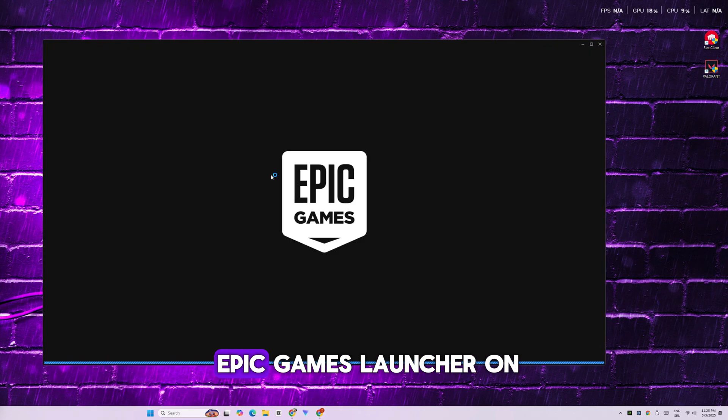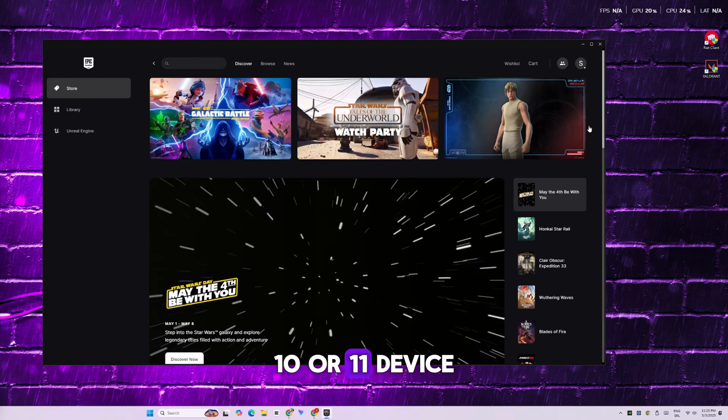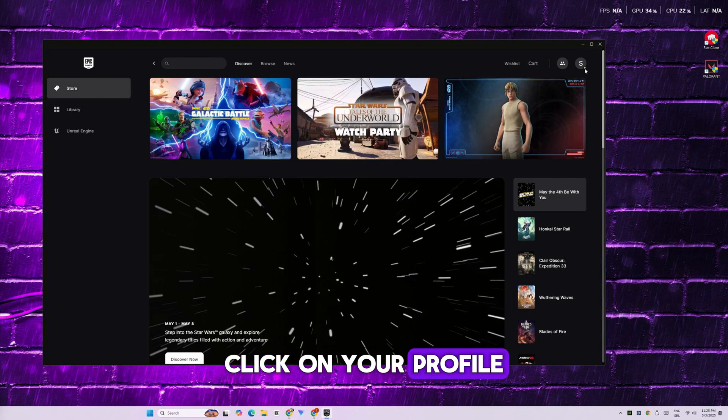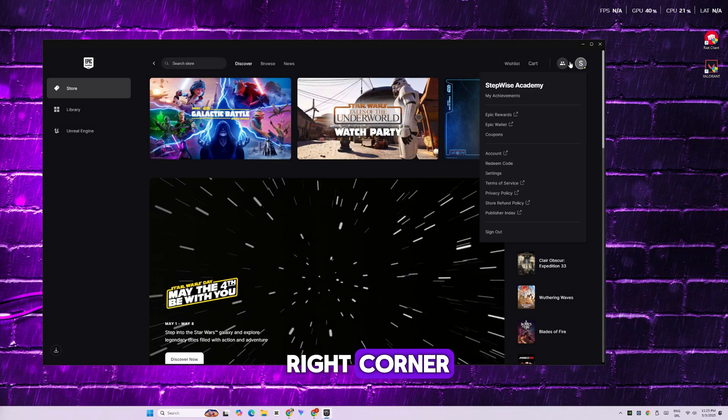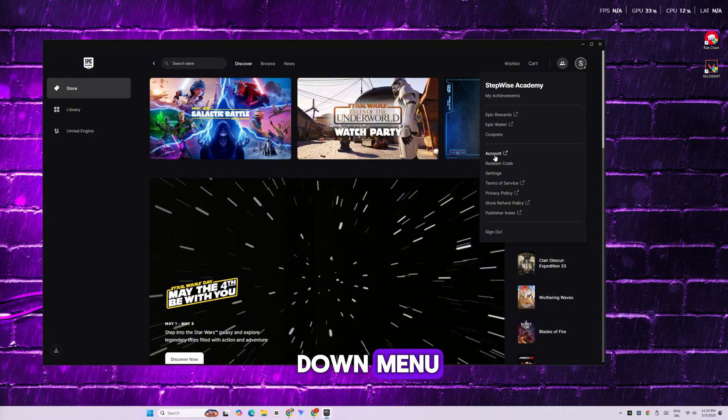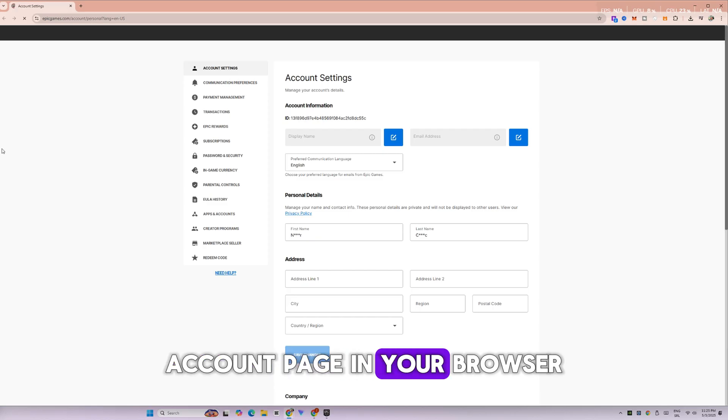First, open up the Epic Games Launcher on your Windows 10 or 11 device. Once you're logged in, click on your profile icon in the top right corner. Then, go ahead and select Account from the drop-down menu. This will open your Epic Games account page in your browser.